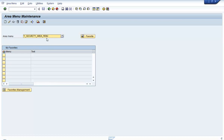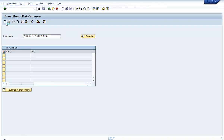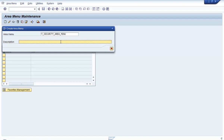Enter the area menu name that you want to create and click on the create icon. You will get a pop-up box called Create Area Menu. Enter a description for that area menu — let's say a demo area menu — and hit the Enter key.